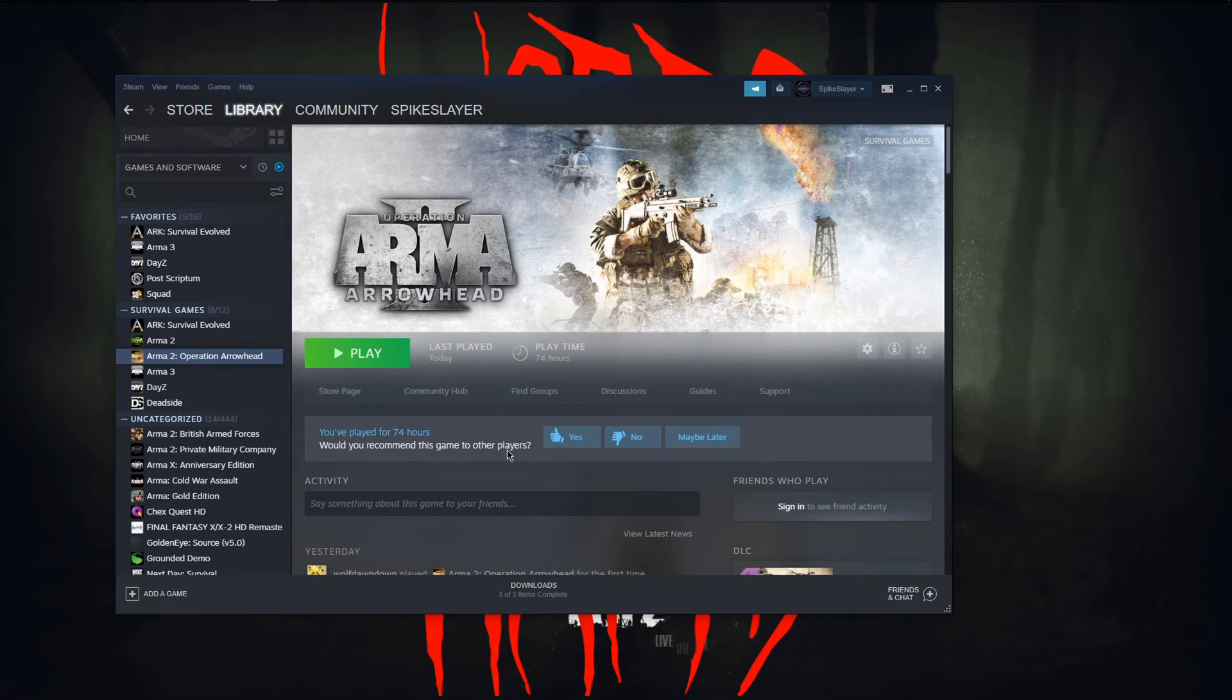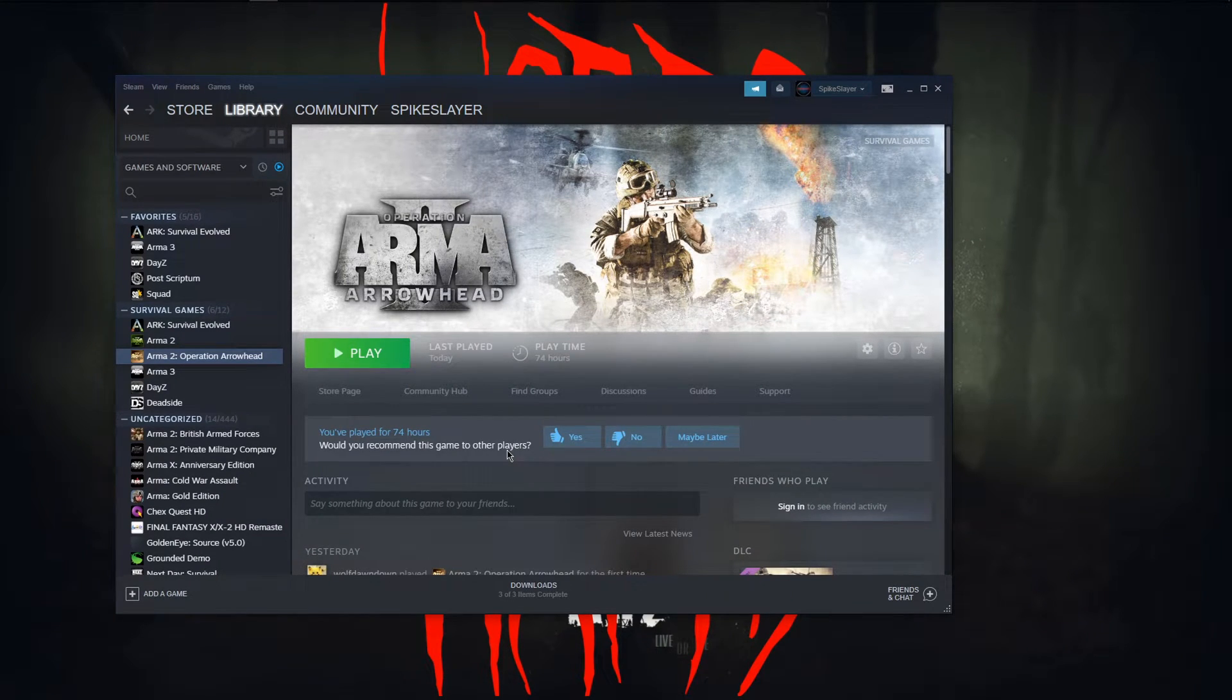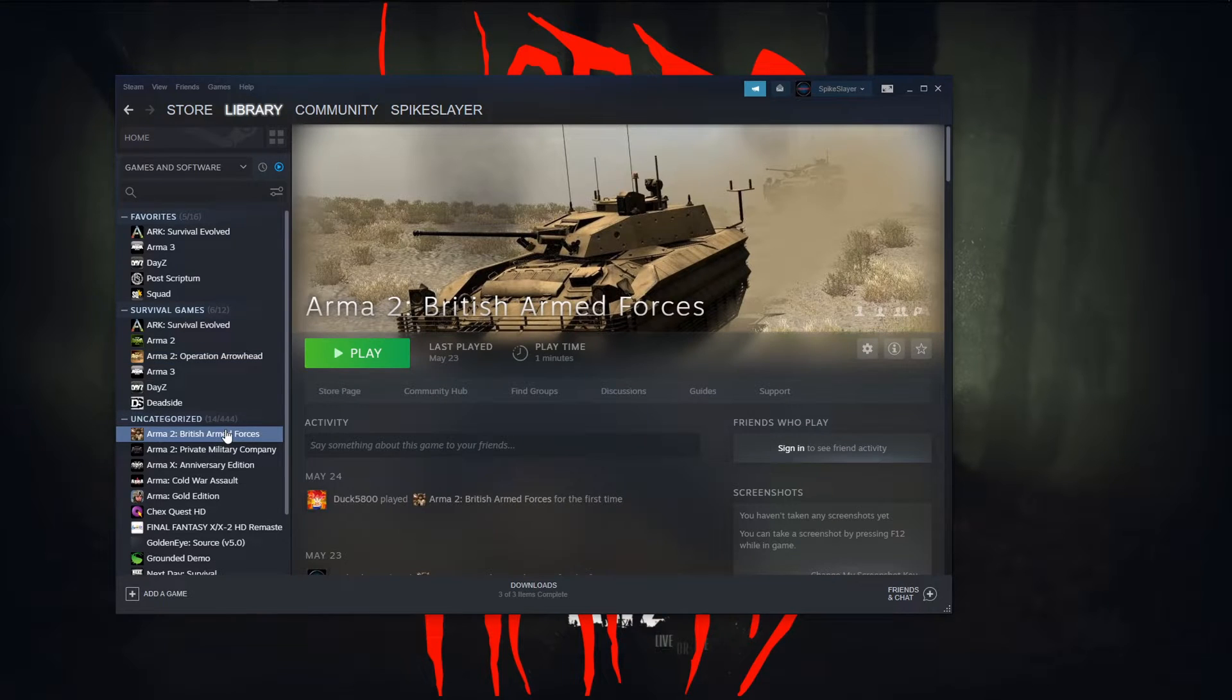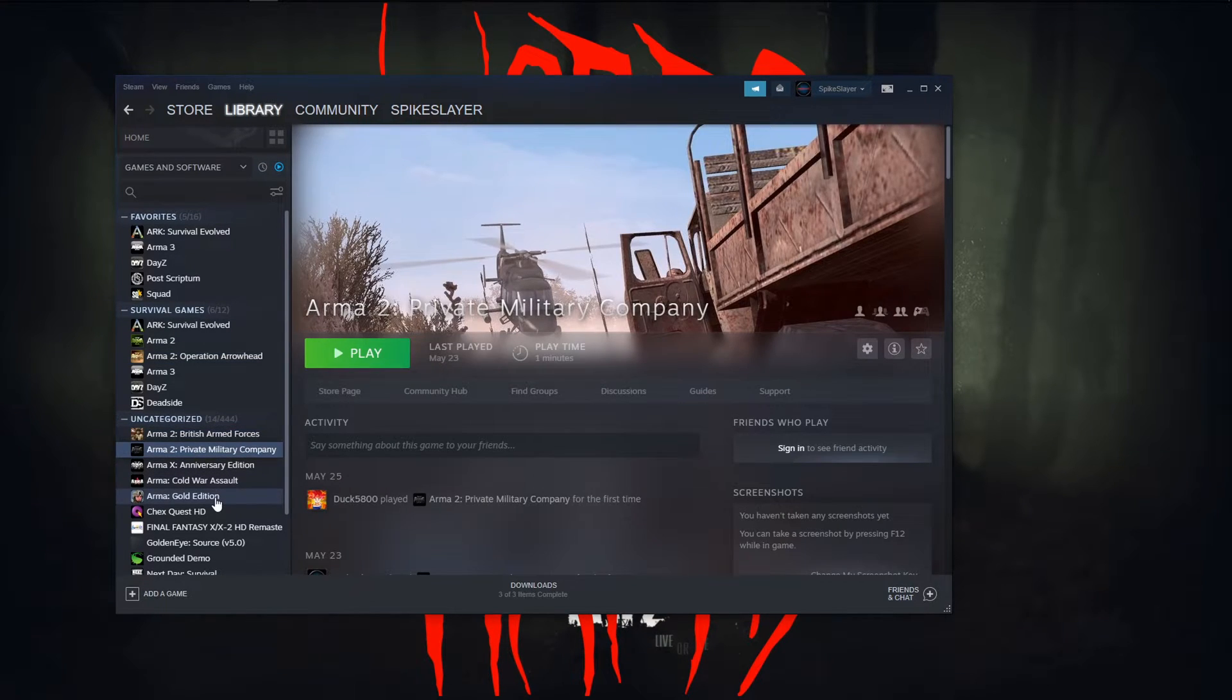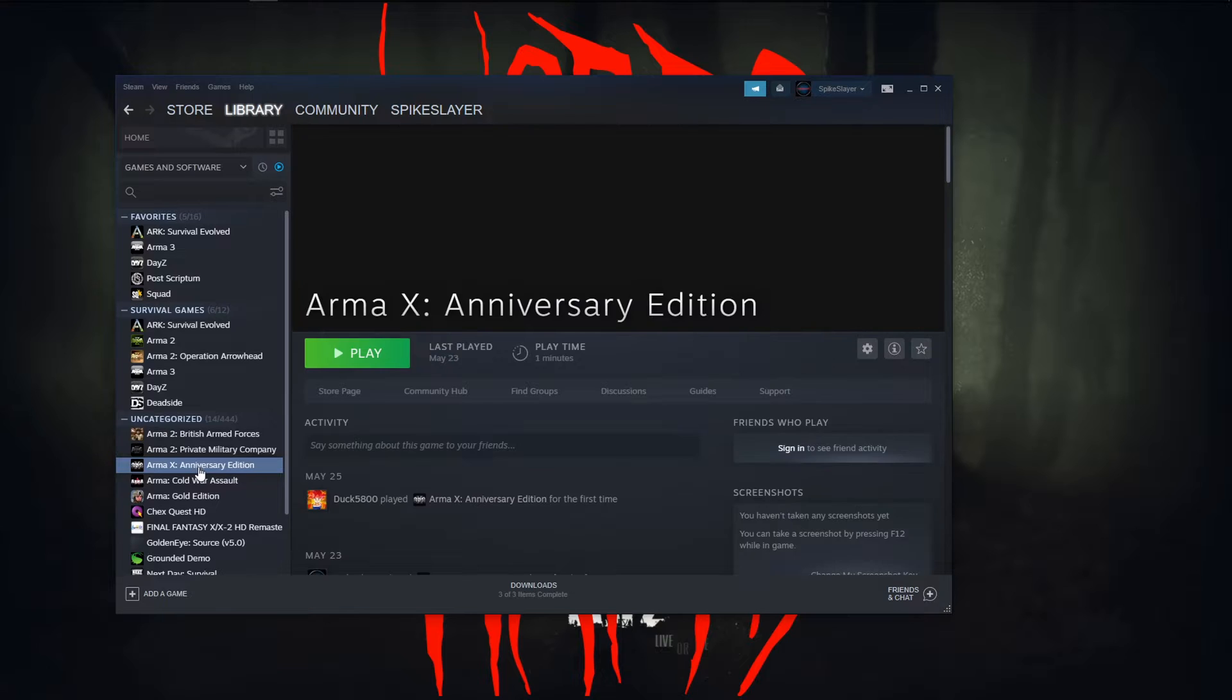If you went ahead and got the complete collection, I would suggest go ahead and do it to the Arma 2 British Armed Forces, Private Military Company, and just I did it through everything.